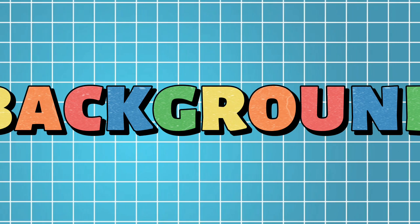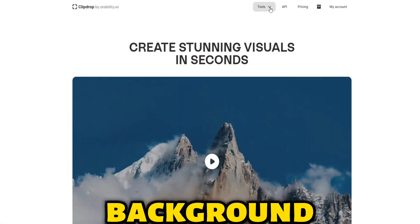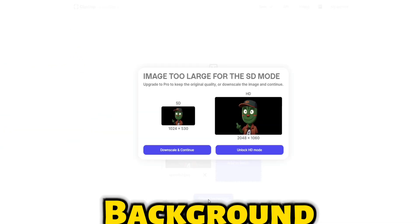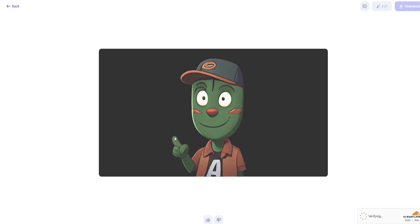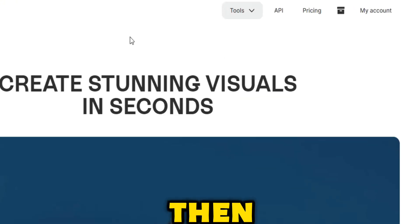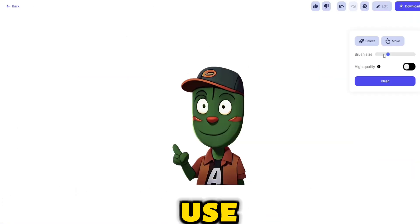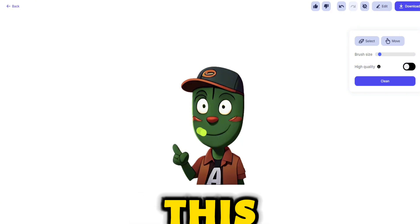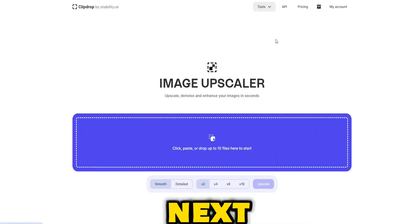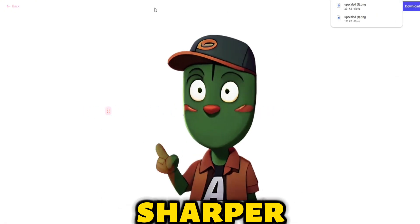Step 3: remove the background and mouth. First, let's remove the background from our image. Go to ClipDrop and click on Remove Background — look how it seamlessly removed the background. That's amazing. Then, select the cleanup tool. Upload your image and use the eraser to remove the mouth. This will make it easier to add a talking animation later. Next, select the Upscale option again to make our character without the mouth even sharper.